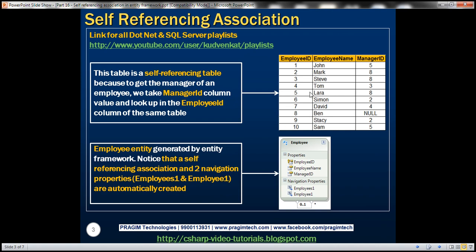We'll be using the Employees table for this demo. This Employees table is a self-referencing table. That's because to get an employee's manager name, we take the ManagerID column value and look up that value in the EmployeeID column of the same table. For example, to get John's manager name, we look up the ManagerID column value, which is 5, and then look up that value in the EmployeeID column. 5 is Lara, so John's manager is Lara.